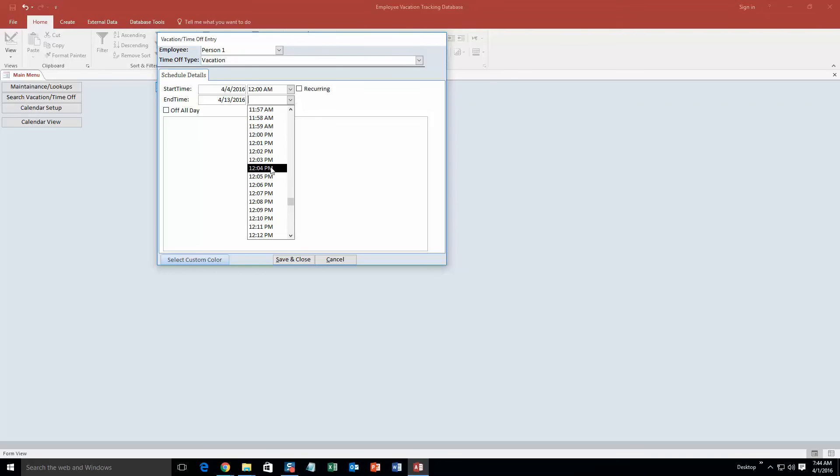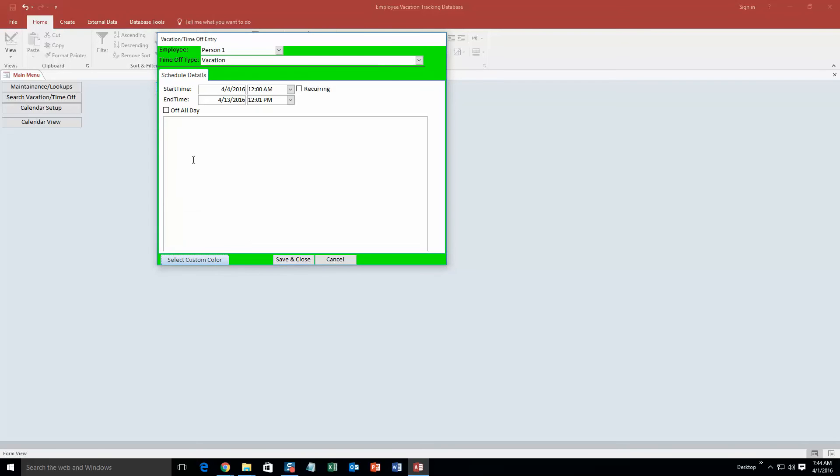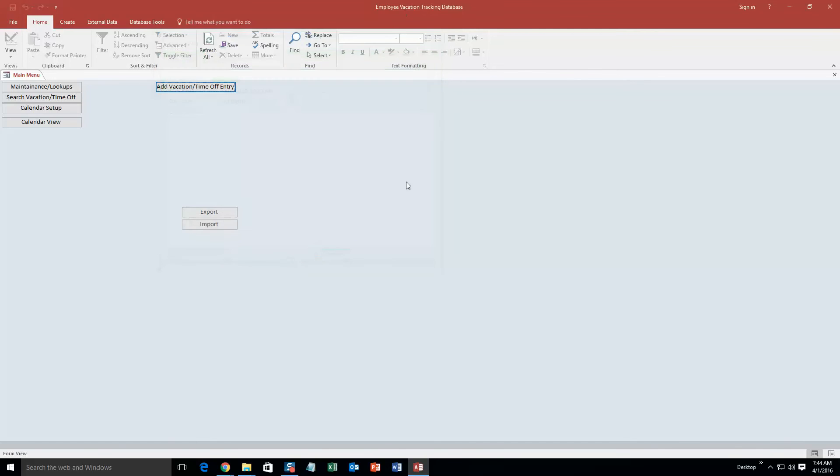OK, so 12pm, 12:01pm. And we are also going to select a custom color, we are going to make it green. The reason we do this is because as you can see it makes it green here but it also makes it green on the calendar so that makes it a lot easier to view and organize if you have a lot of multiple employees with time off. It color codes it so it keeps it really organized. So I am going to go ahead and click save and close.